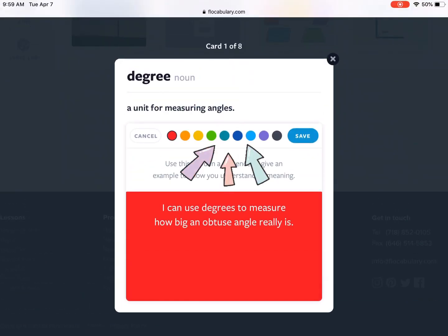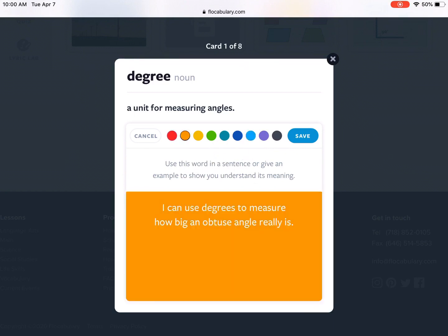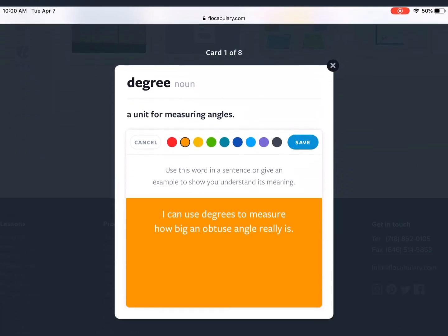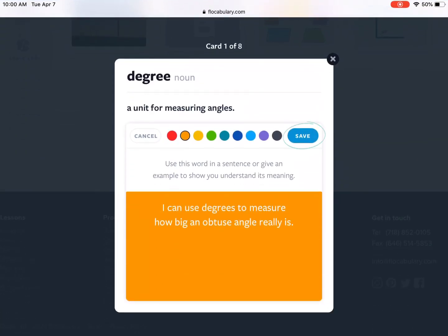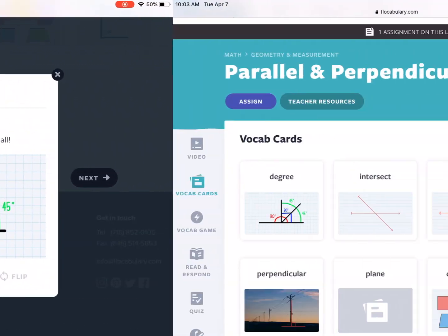Once you are done, notice that there's a toolbar above the directions that has all these rainbow colors. You can change the color of your card if you would like when you are done writing your sentence. When you know you are finished with this card you can click the blue save button and it will save your work. Then you can click next to continue on to the next card.